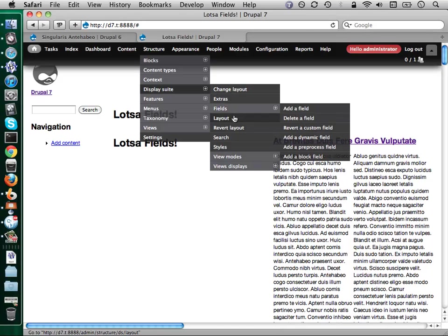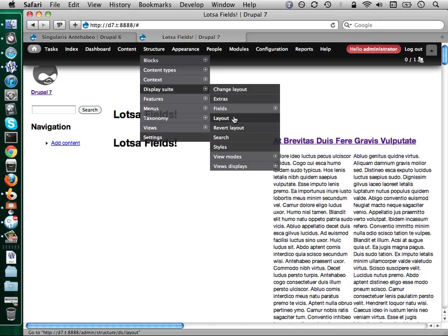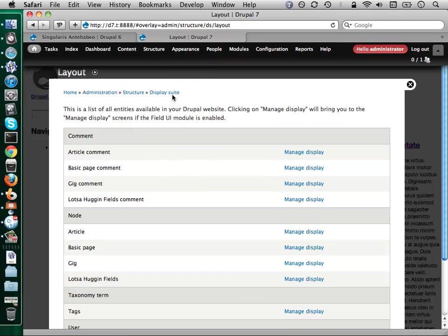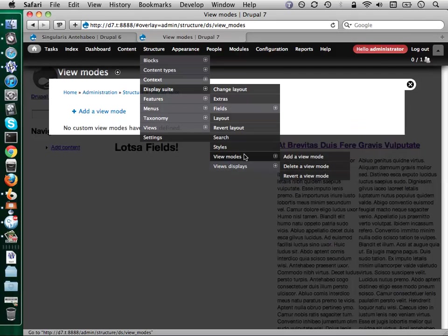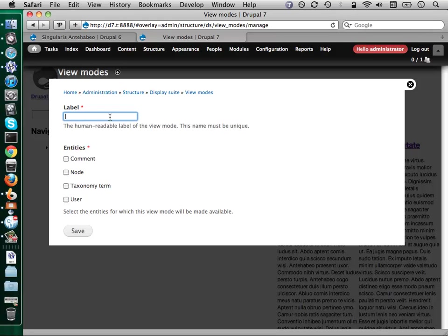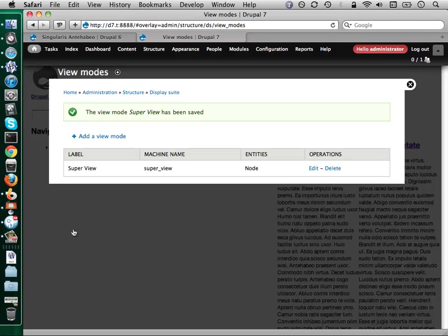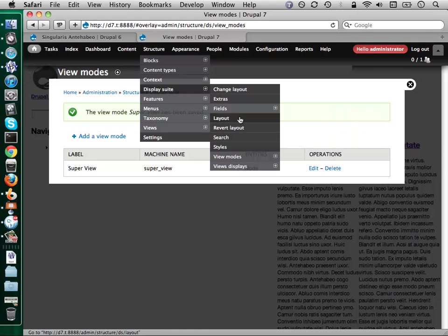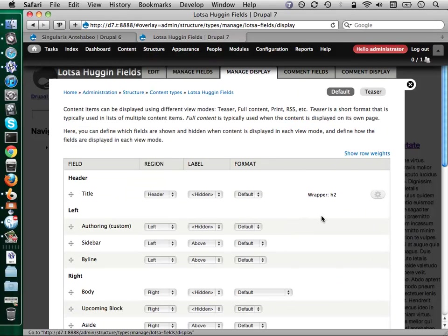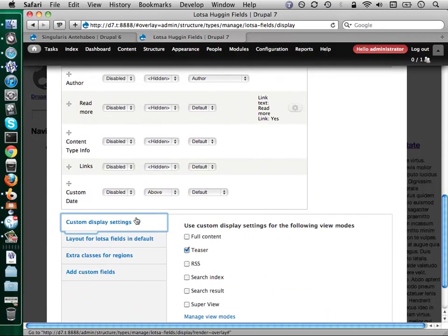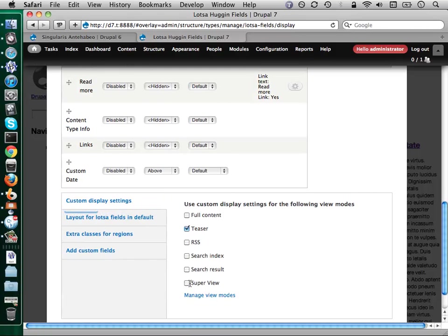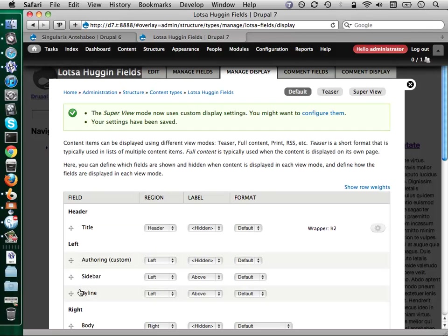This is something that Steve is gonna get into probably more. So, view modes. I'm just going to add a view mode. I'm going to call it super view. Now what I've done is given myself another option for my layouts over here. I have a custom view mode. If I don't turn this on, it's not enabled. Some of these other view modes — full content, teaser, RSS, search index, and search result — those are all core view modes. So I have to make sure to actually turn on the super view. And now I've got it up here. I'm going to choose the layout.